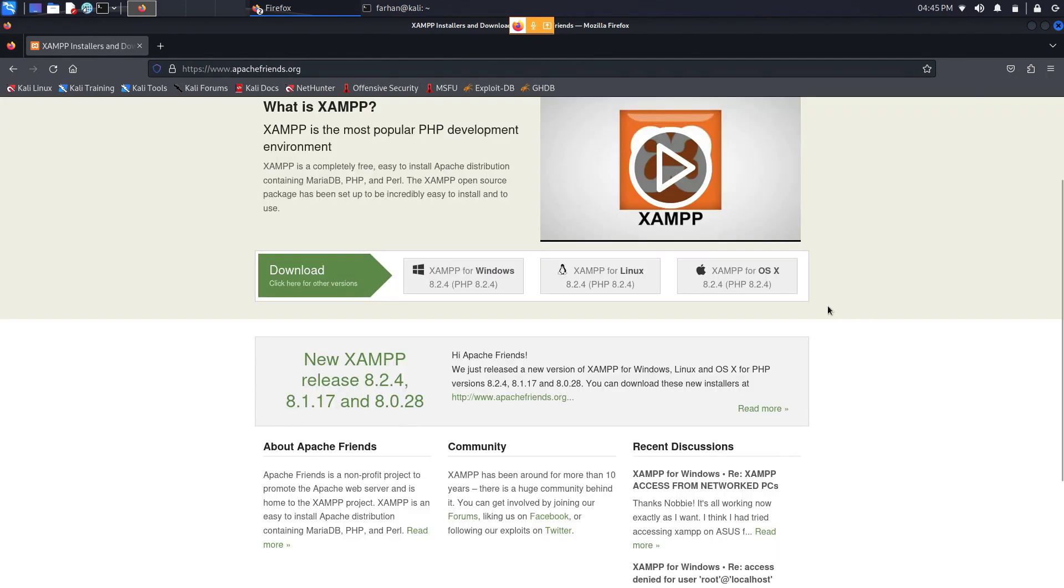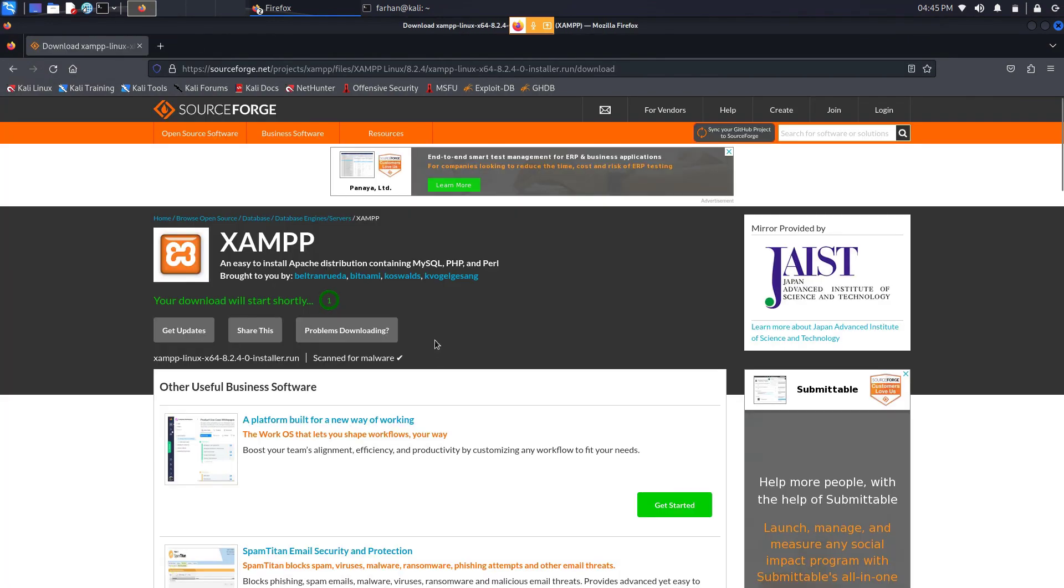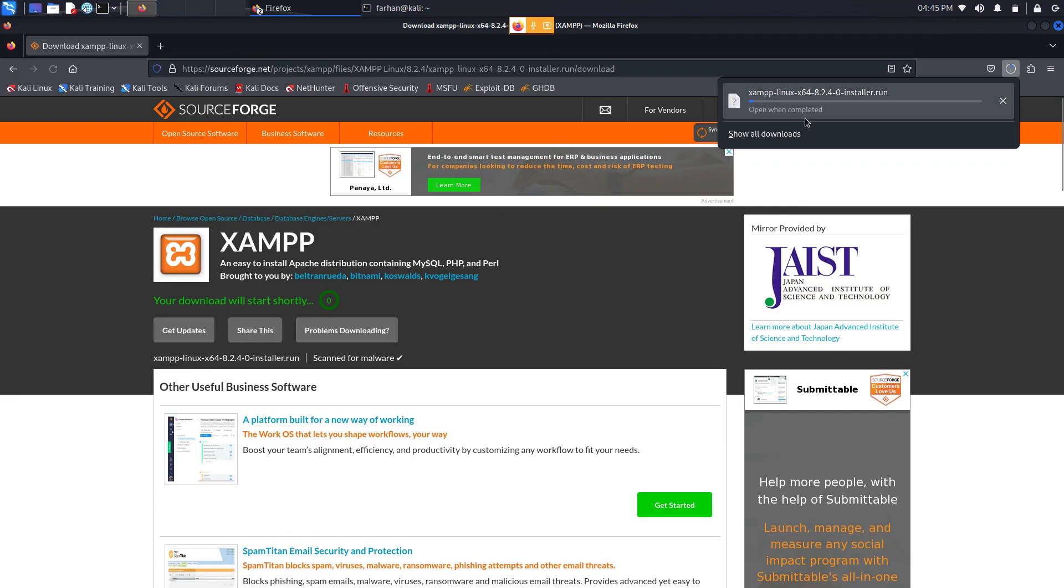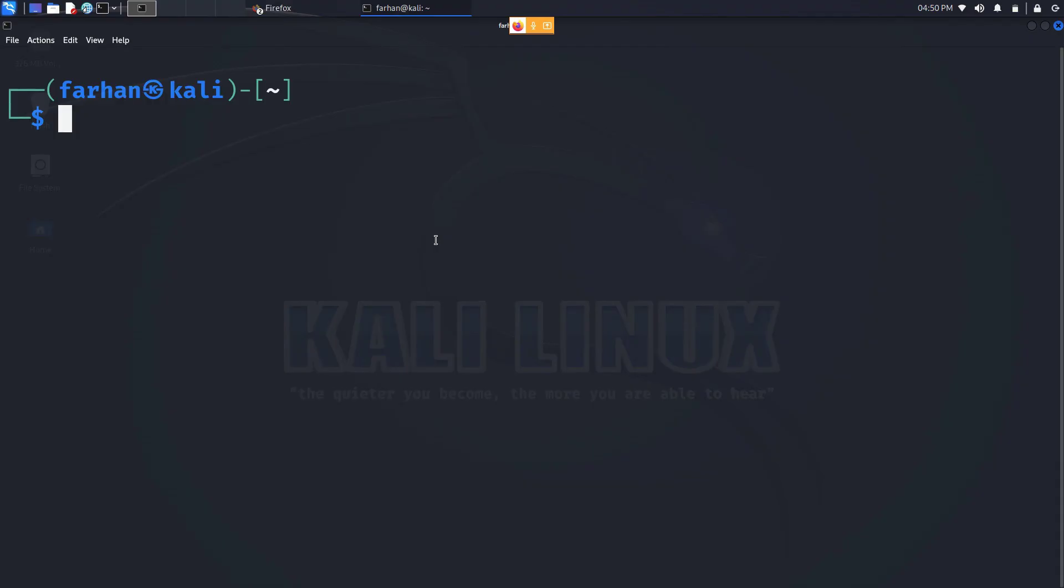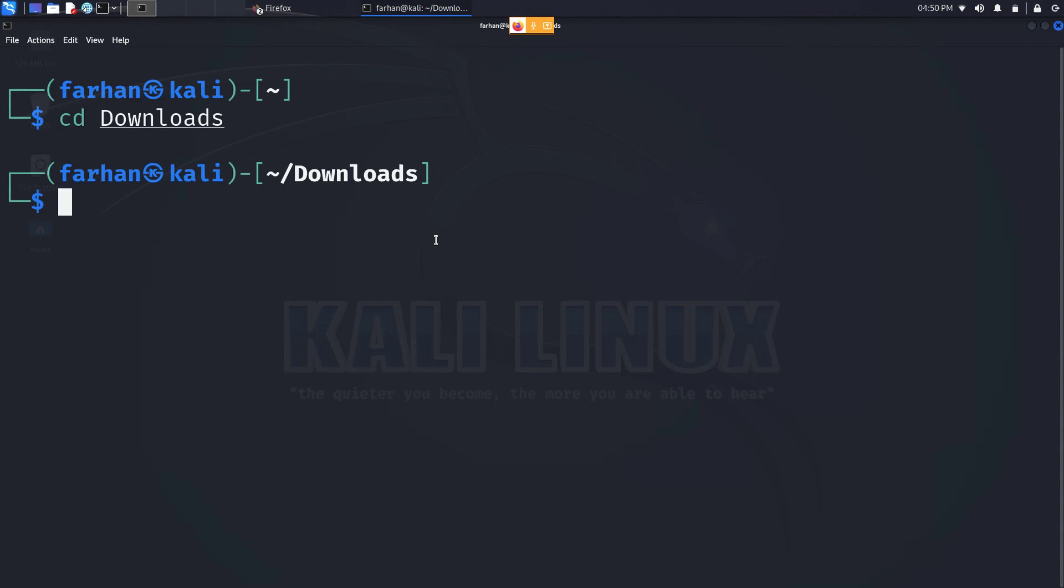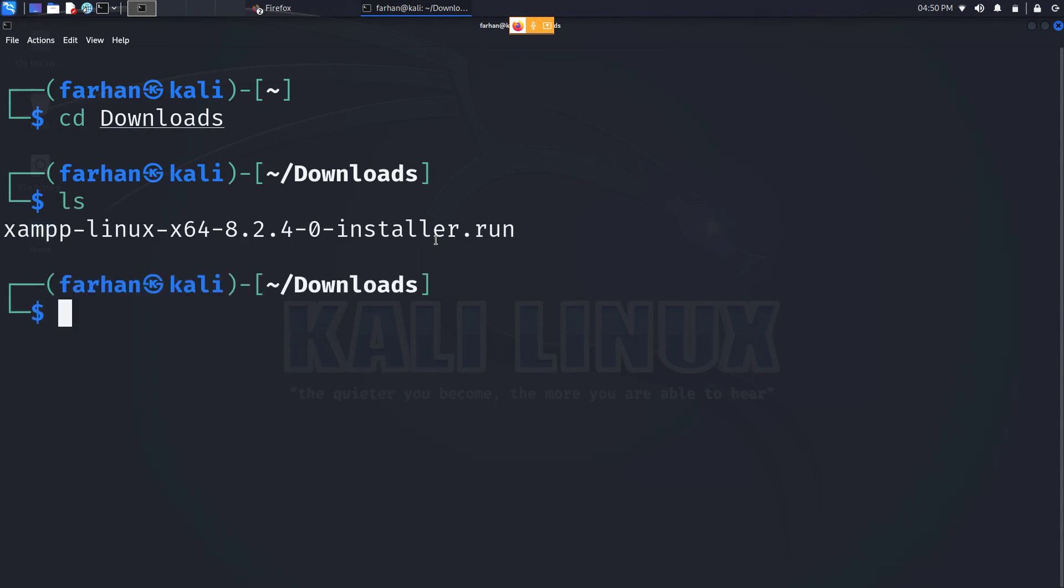Next click on XAMPP for Linux because we are downloading in Kali Linux and your download will start. It's a 150 MB file. Wait for the download to get finished. After the download is completed, change to the downloads directory.